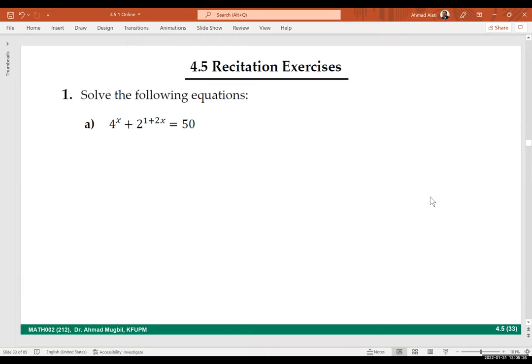Let's start solving the recitation exercises and try to solve as many as we can — recitation and old exams. Let's play the 'spinach' game and choose randomly one of you to show us how to solve this.